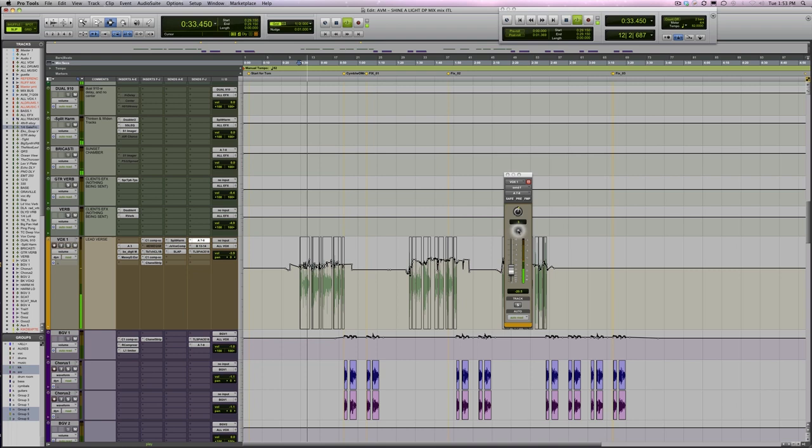So we've gone through some examples of several different reverb categories. I hope you got something out of that. And remember, there are no rules, no laws, no reason why you have to follow these. These are just some guidelines of what I think about when I'm deciding what reverb I want to use.